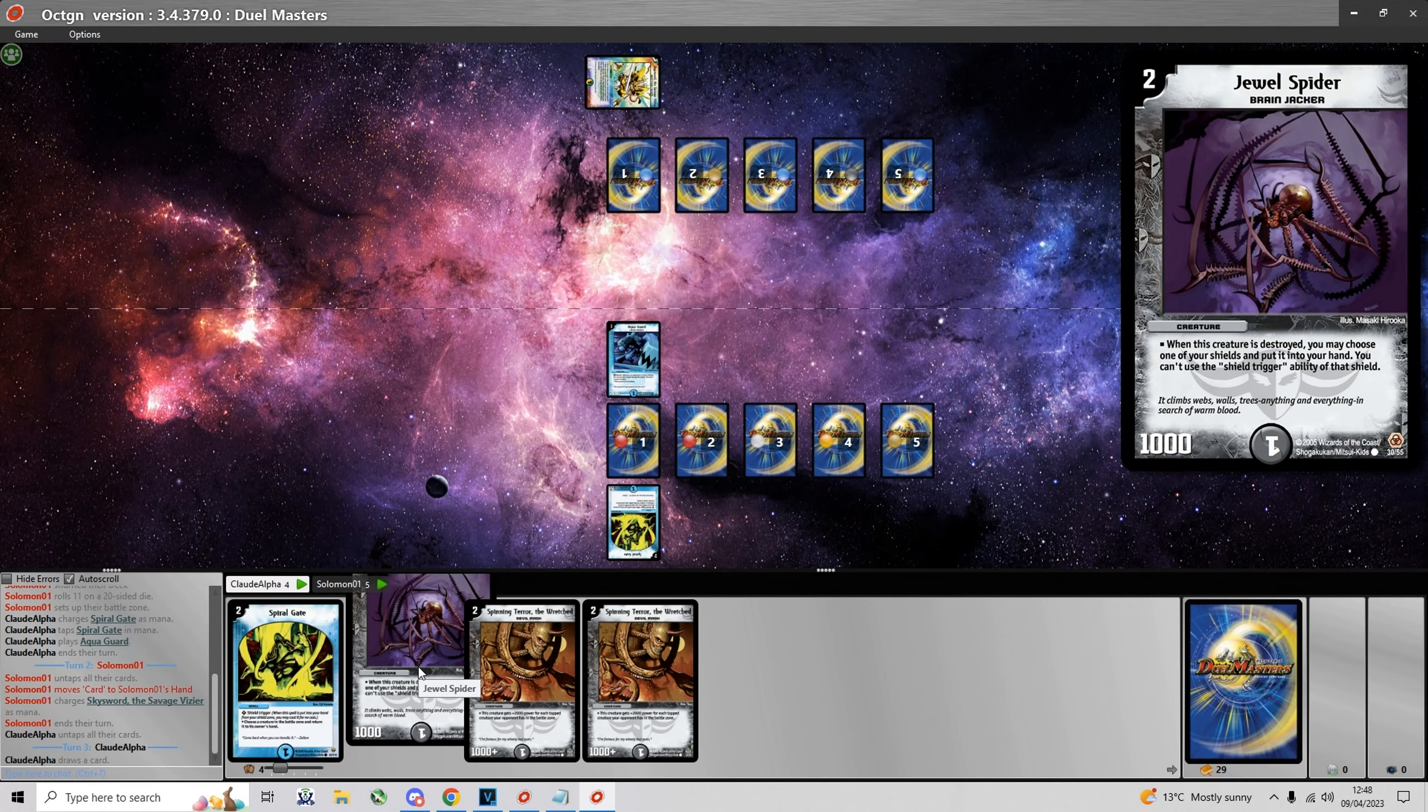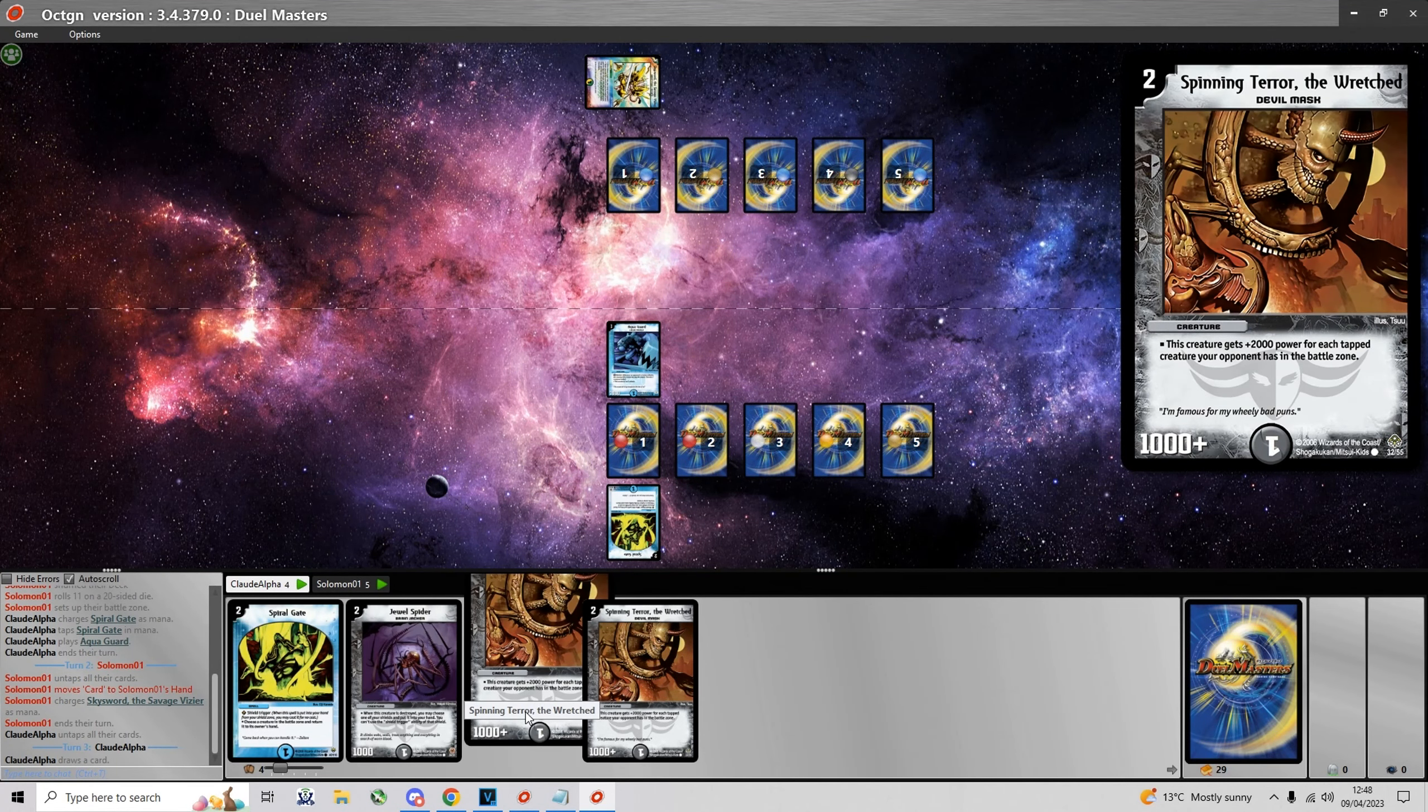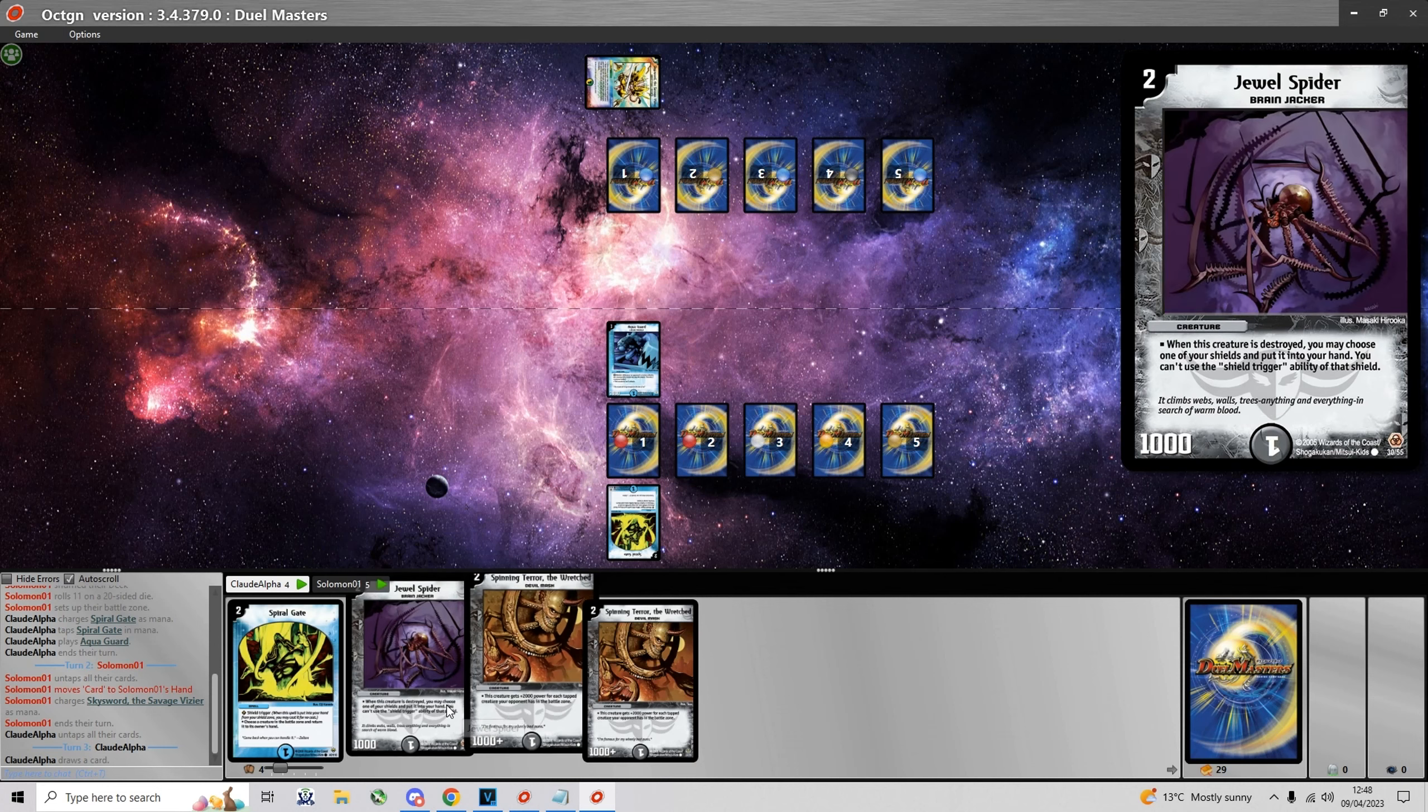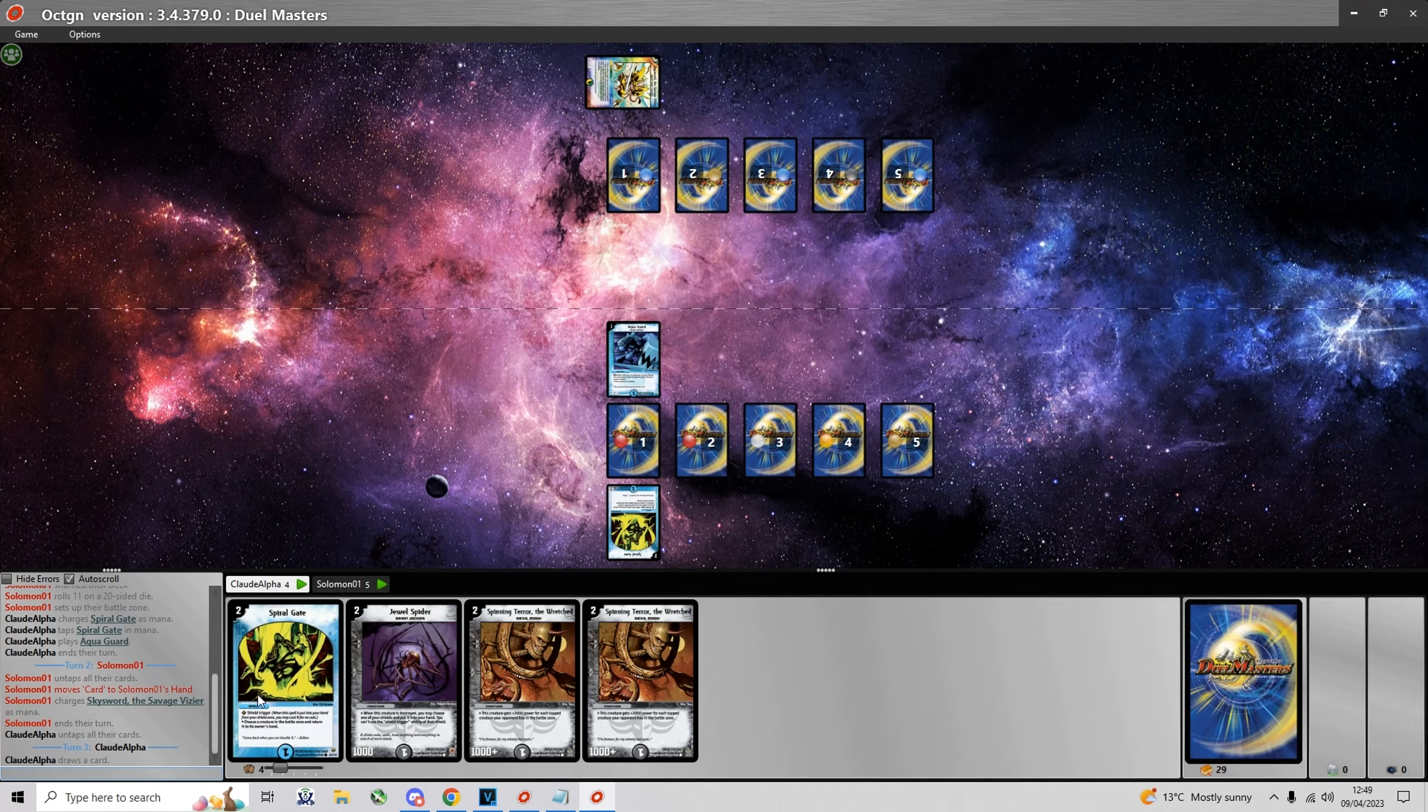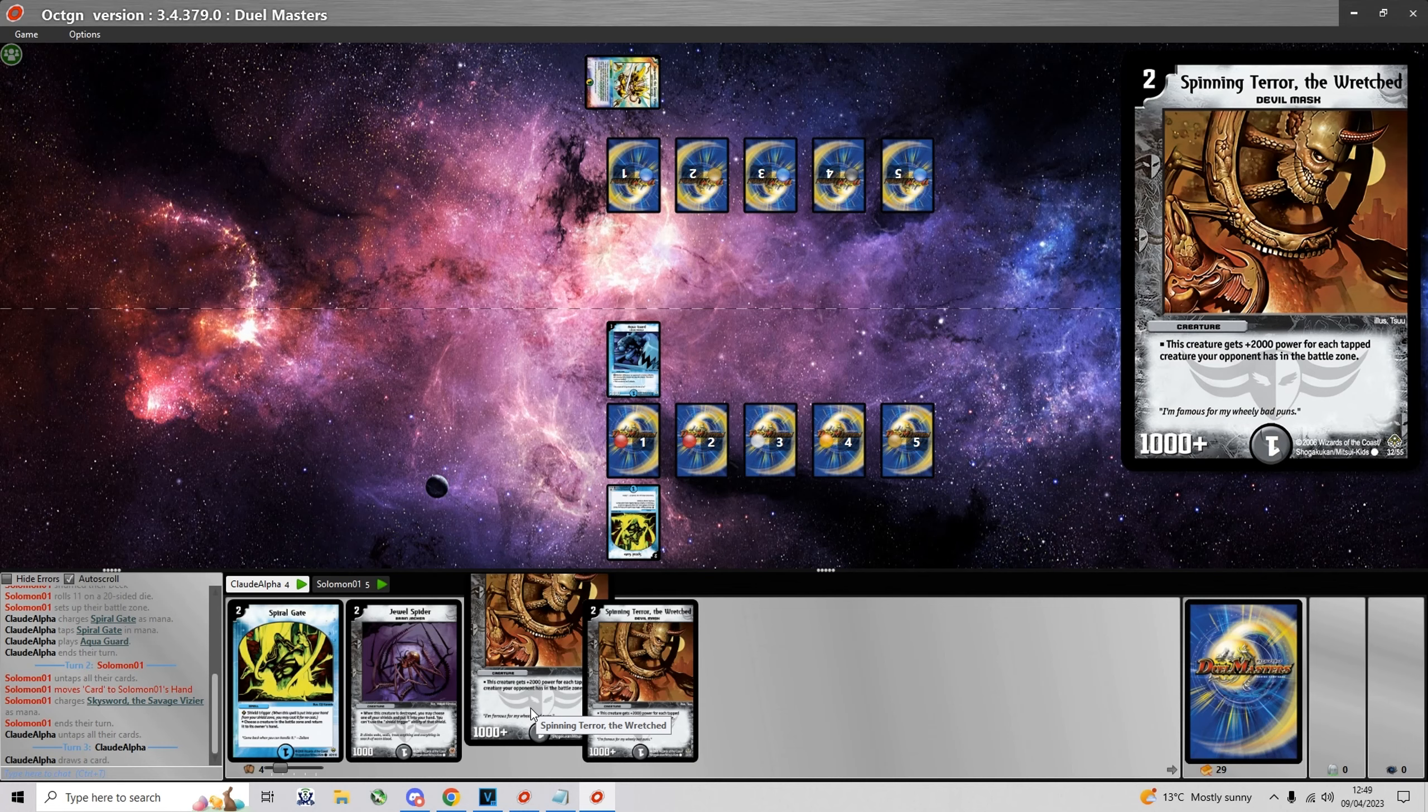Welcome everyone, this is clolalfa. Today I have the quarterfinal from IDC 29. I am playing water darkness aggro at the bottom of your screen against Solomon who is playing light water darkness nature fortress burn at the top of your screen.